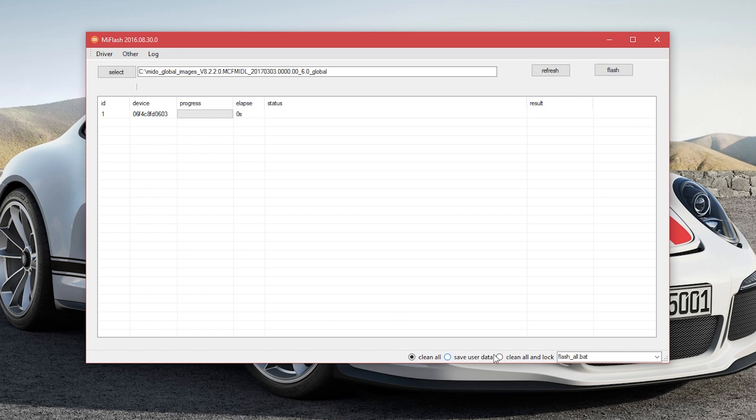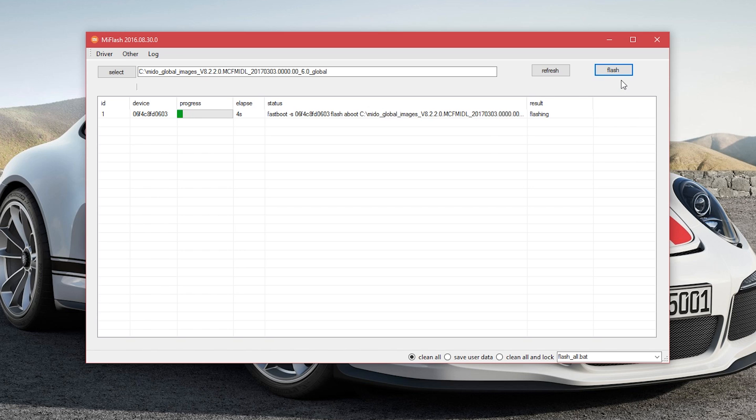At the bottom right corner you will see an option called flash all or something like that. Click on it and then click on flash on the top.